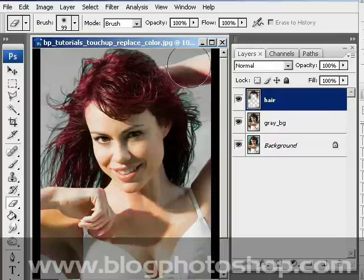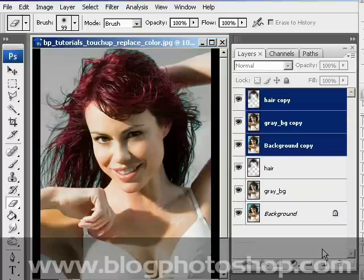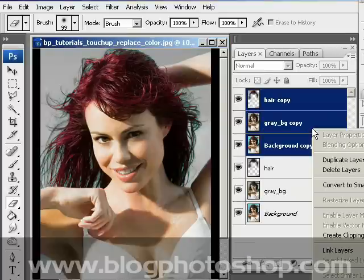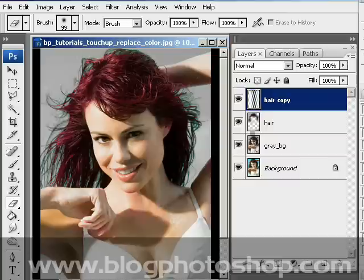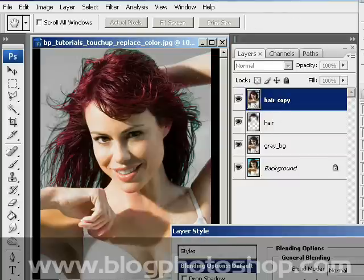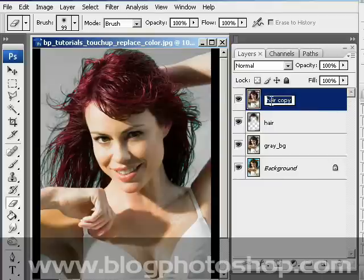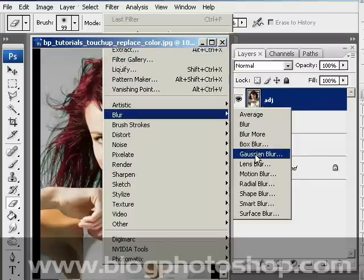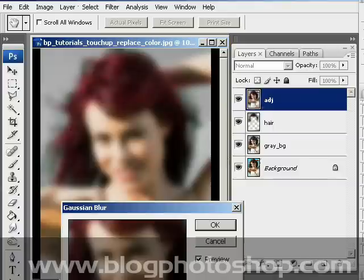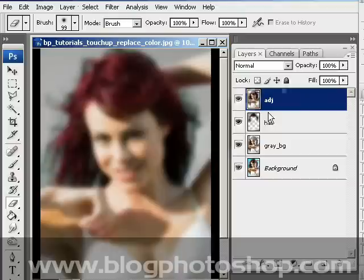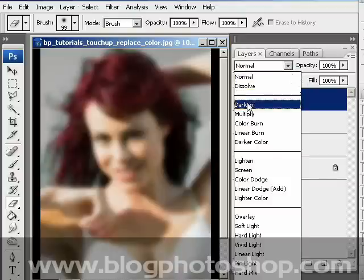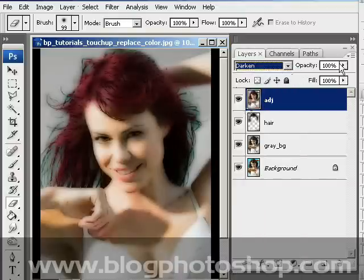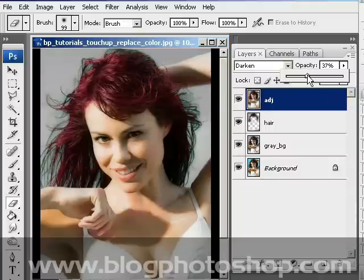Let's make some advanced touch-up. Select all the layers, duplicate, right-click and merge layers, and name it ADG, which means adjustments. Now go to Filter, Blur, Gaussian Blur, and move the radius parameter to somewhere here, and click OK. Under Layers, choose Darken and lower the opacity a little bit.